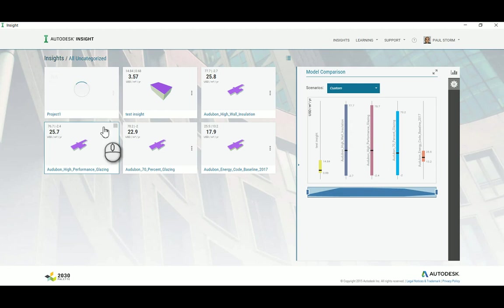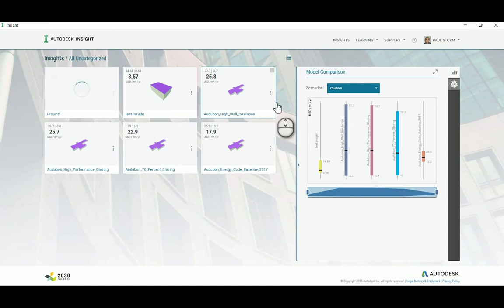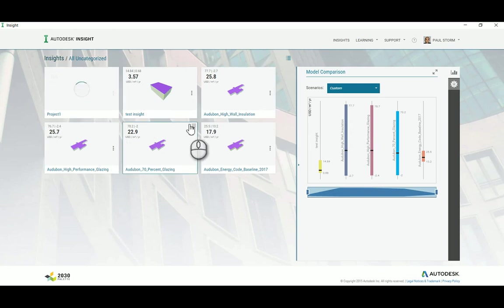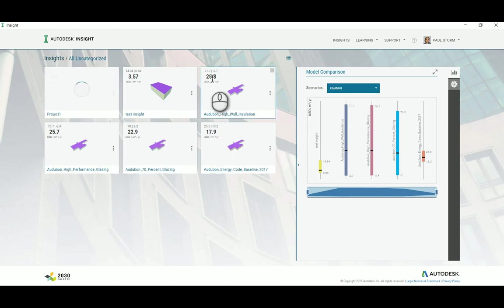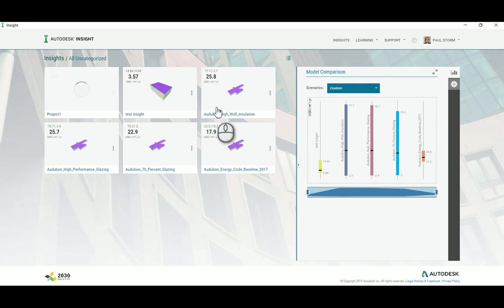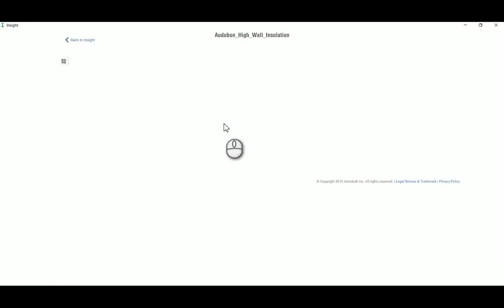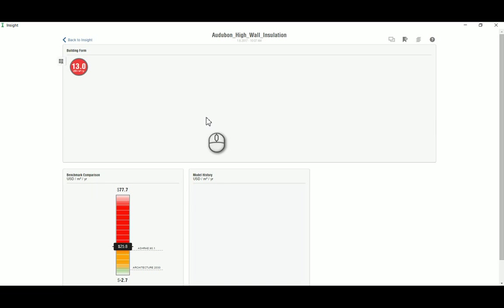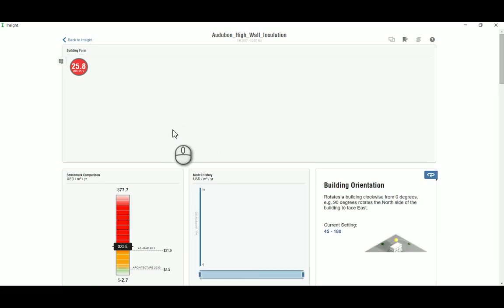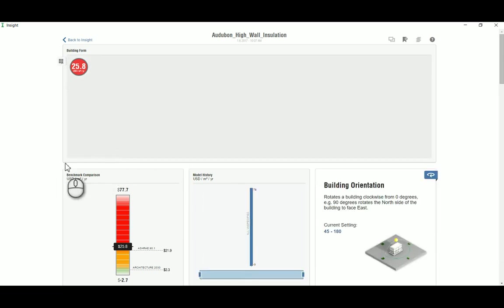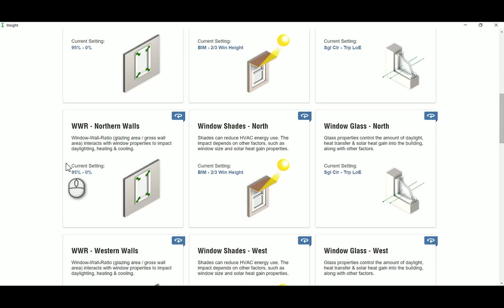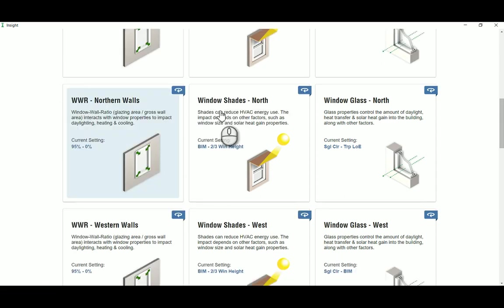So to recap: using FormIt, you can create a mass. The mass in FormIt itself, you can generate an energy analysis, or otherwise you can get the mass into Revit, from which you can also generate an energy analysis to create a better building with regards to your energy usage for the project.